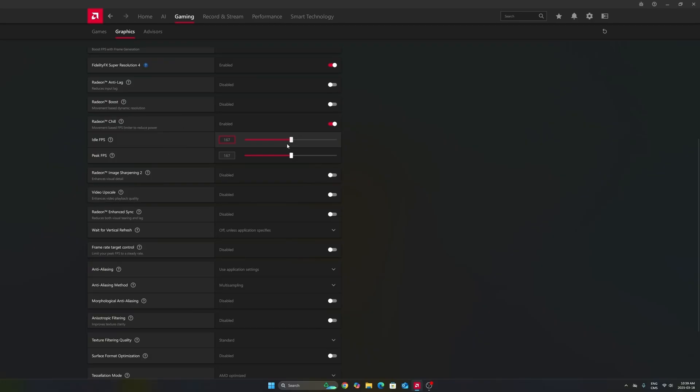It depends on the game. Maybe in some games 167 FPS will be 100% utilization for me, so you can go maybe a little bit lower. You can also do it per game.